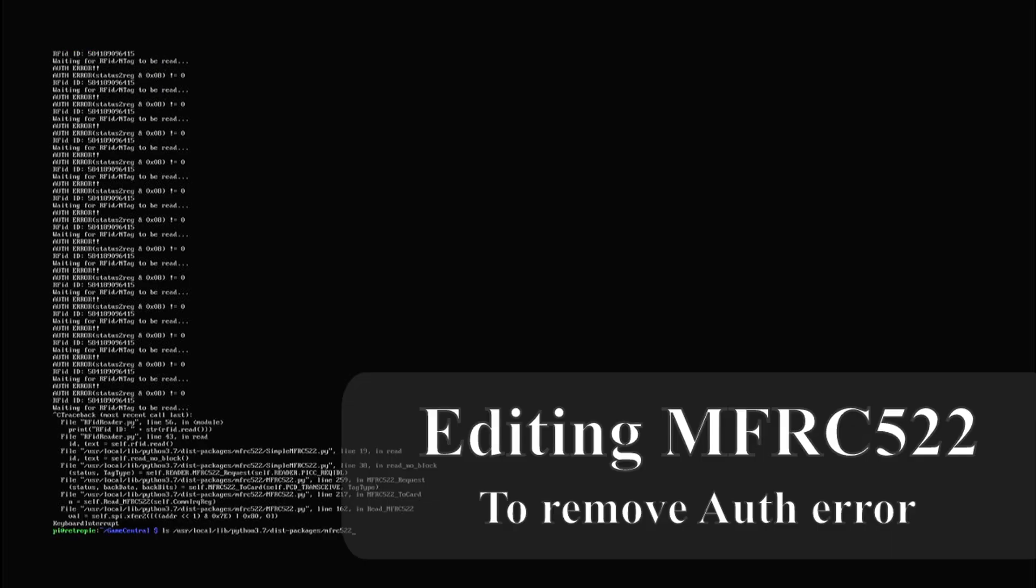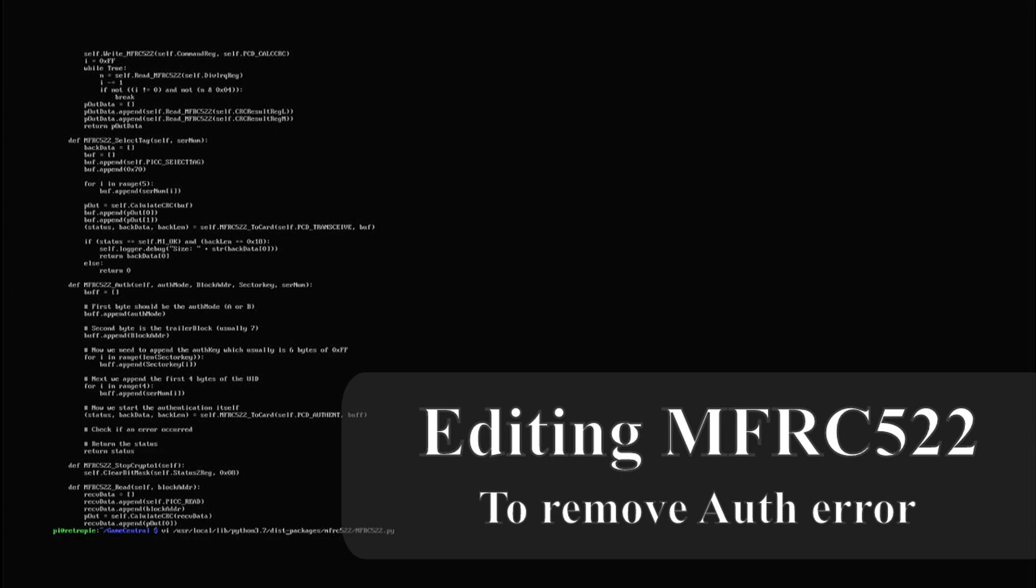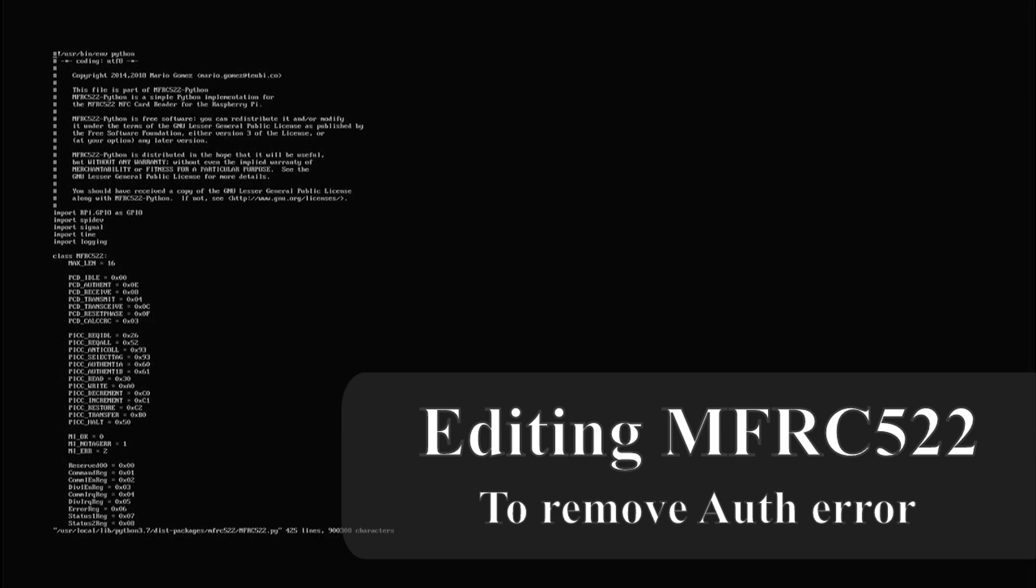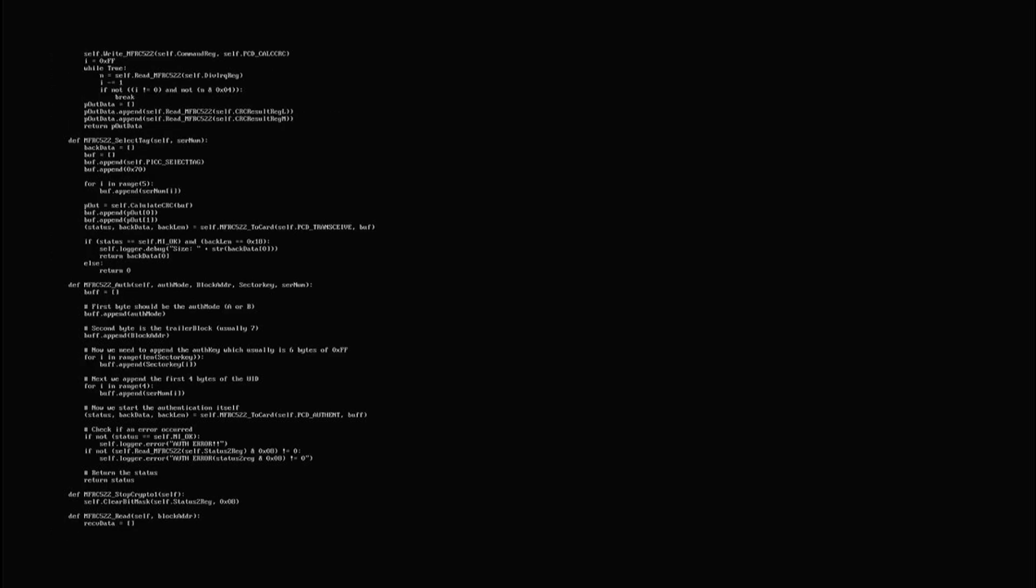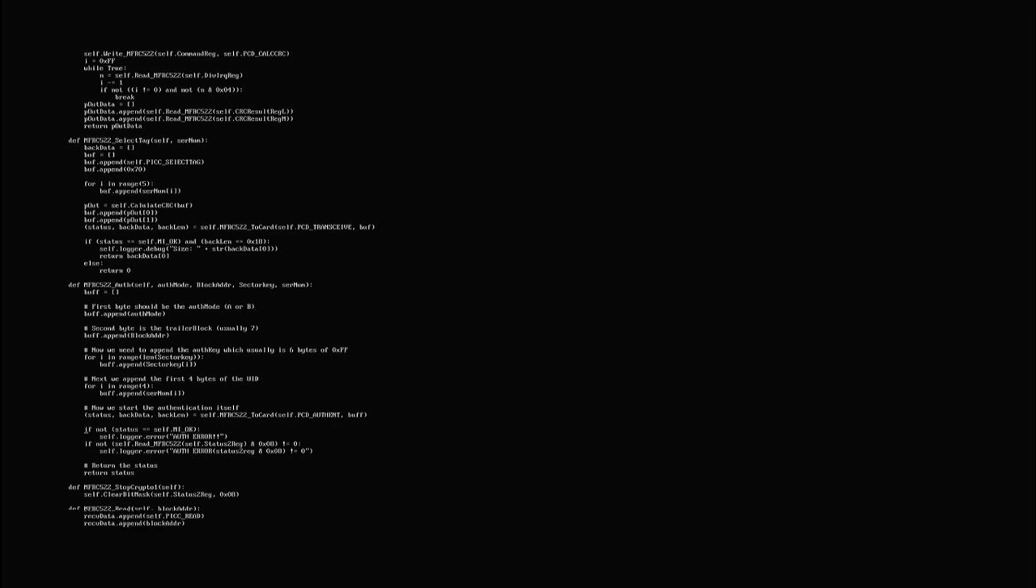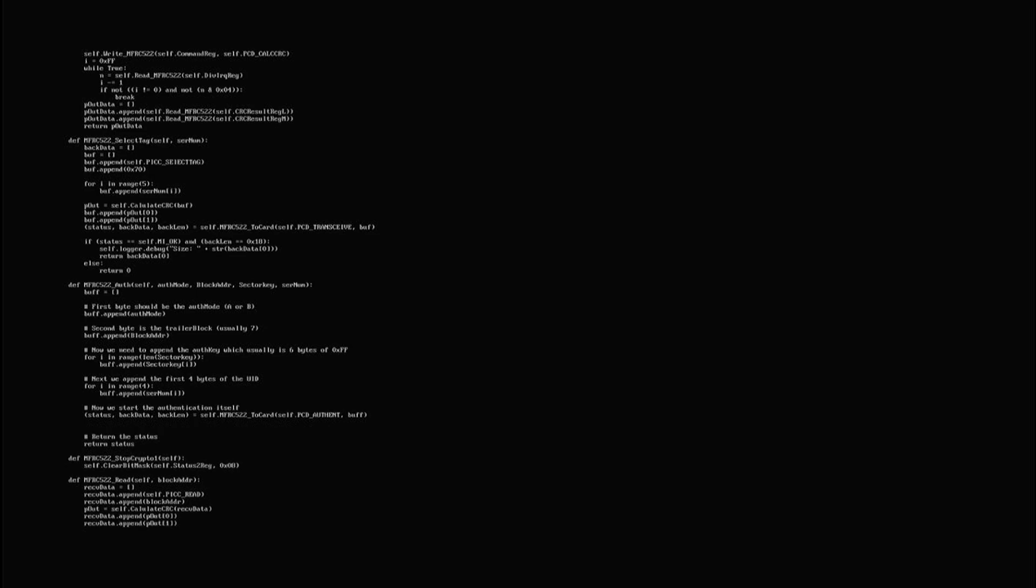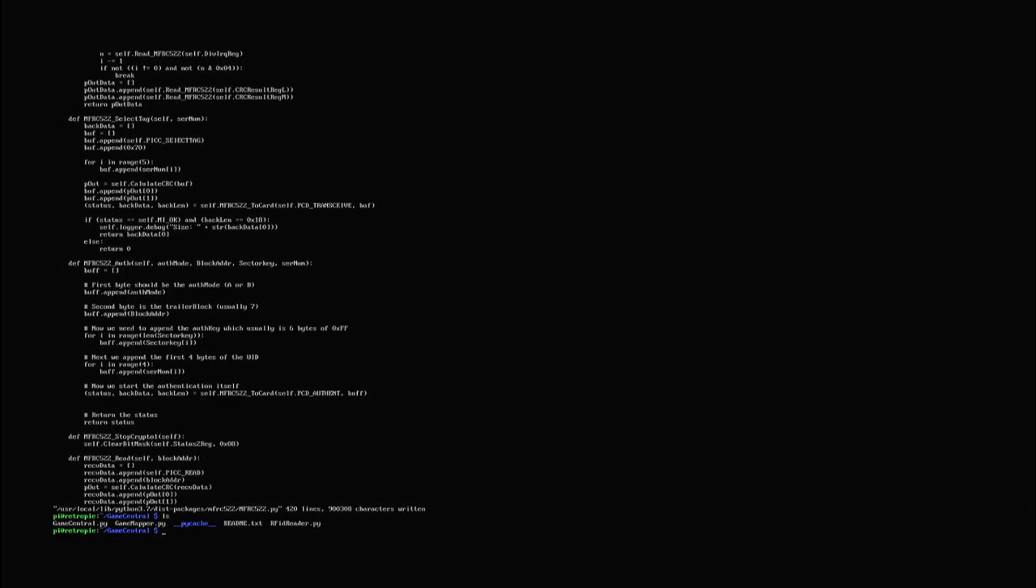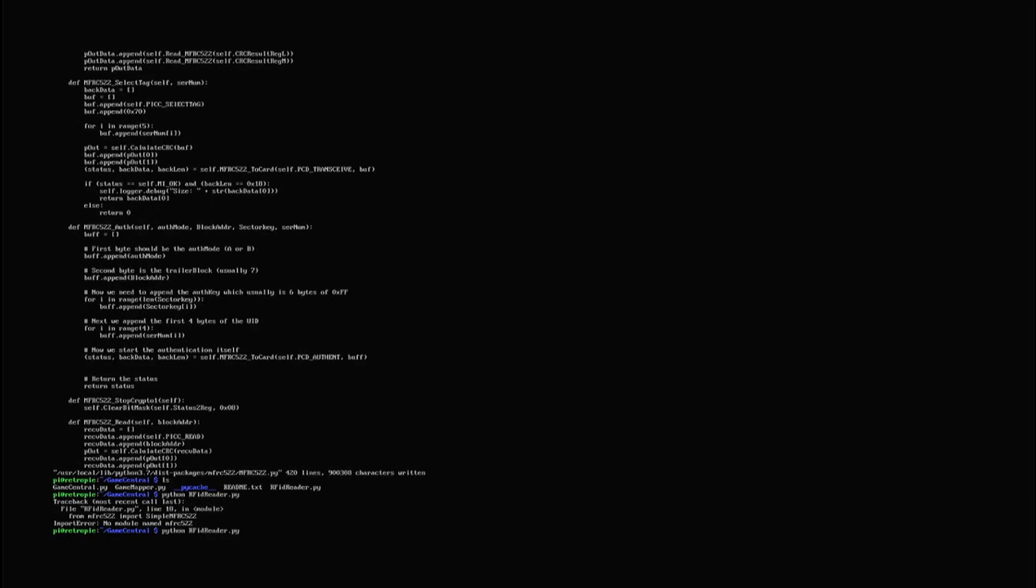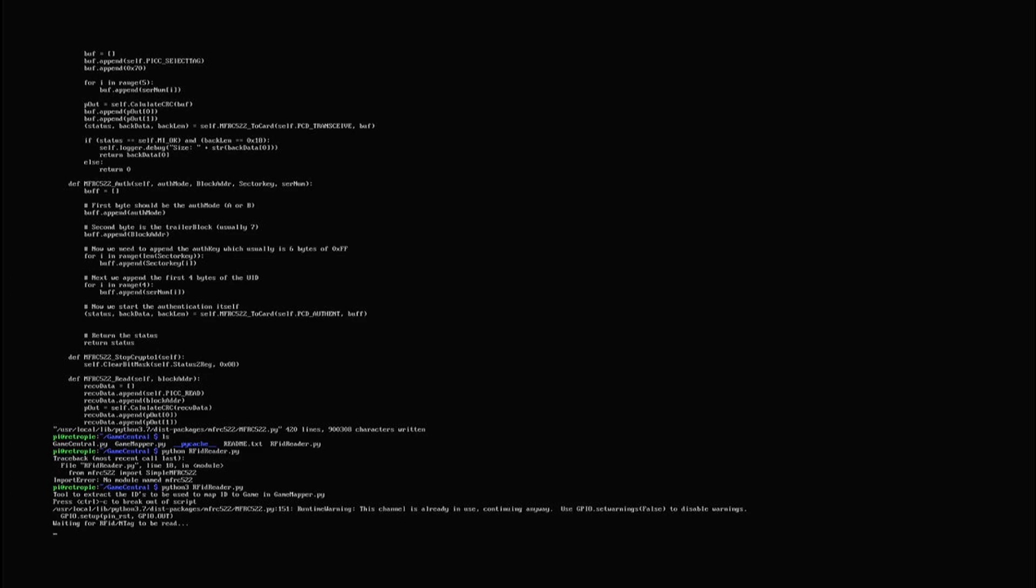To remove this warning so that it does not interfere with the game central splash screen we need to edit the mfrc522.py file. We search for auth to find the section we are interested in. We then remove the section that tests for and prints out this error. Please note that the library might not give this error for other types of n tags but since I've seen other users of this library also reporting this I thought it would be wise to include it in this video and show you how to remove it so that it doesn't interfere with your installation of the game central.